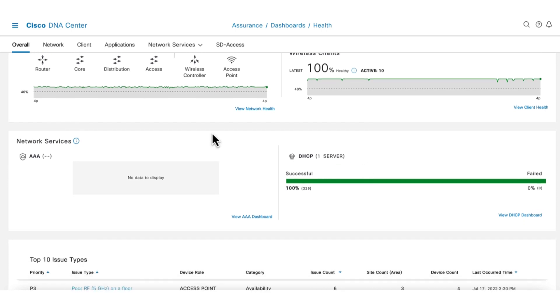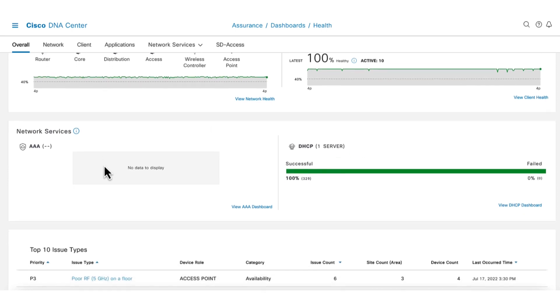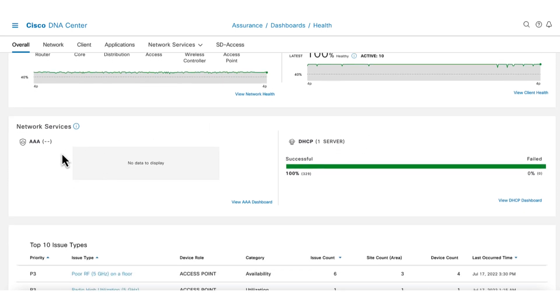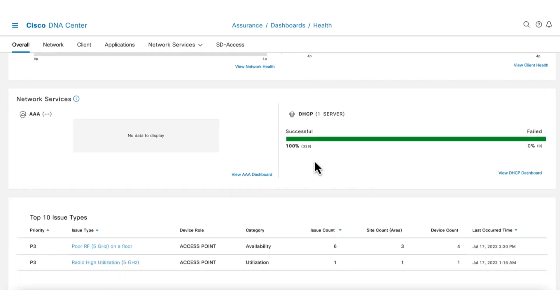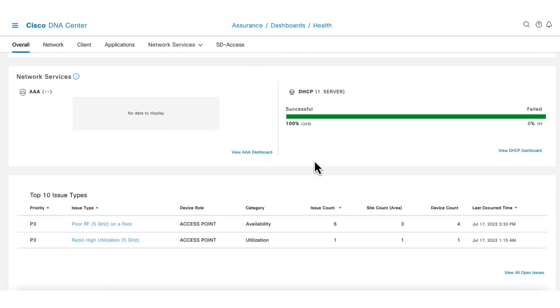Scrolling to the next section is the network services. Here we can see the health of services that are important for wireless operations such as AAA or DHCP. This allows us to quickly understand if there are any network service issues such as the AAA server is not responding or is slow to respond or if the DHCP scope has been exhausted. Note that there are no AAA data as this lab setup is not using AAA for authentication.